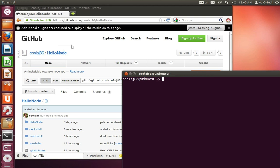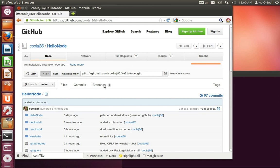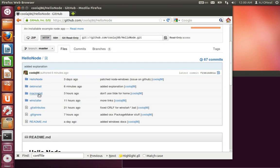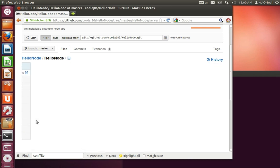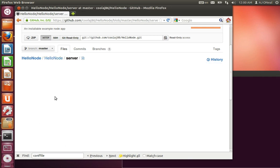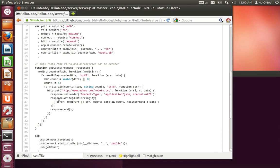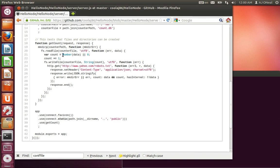So what I've got here is my example project, HelloNode. And I'll just show you super quick the basis of what this is. It's just a connect server that serves up an index.html but then requests slash count. Slash count then makes a directory, reads a file, writes a file.